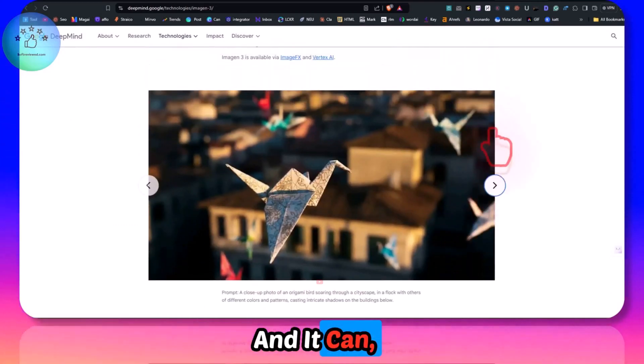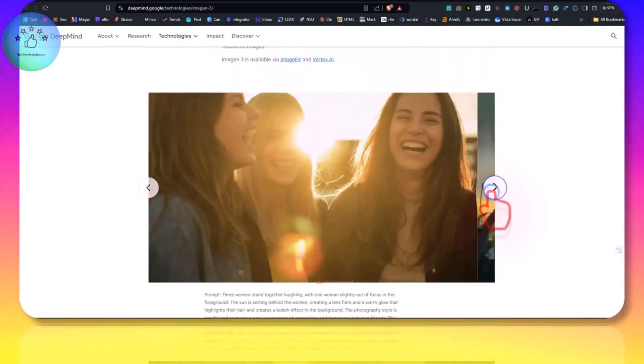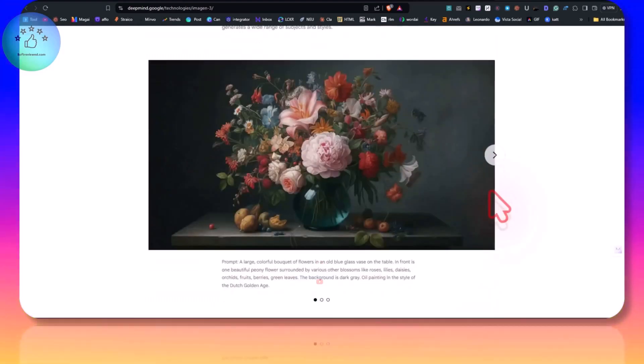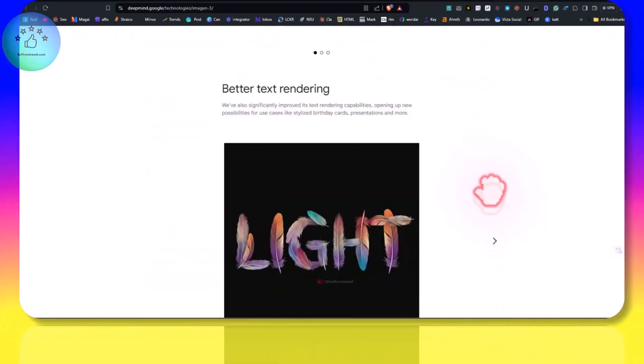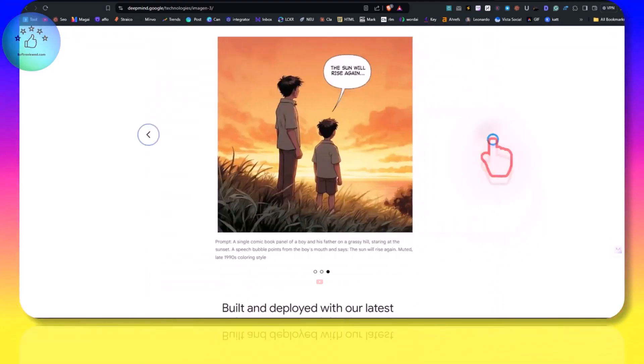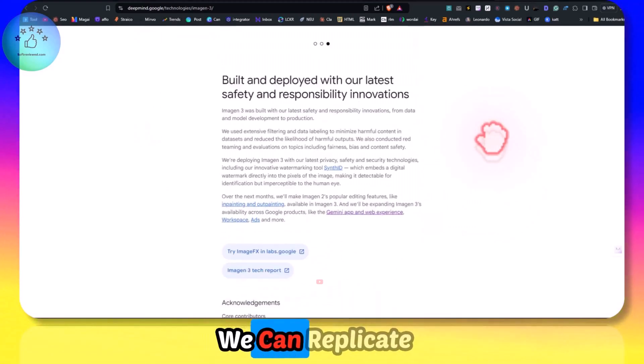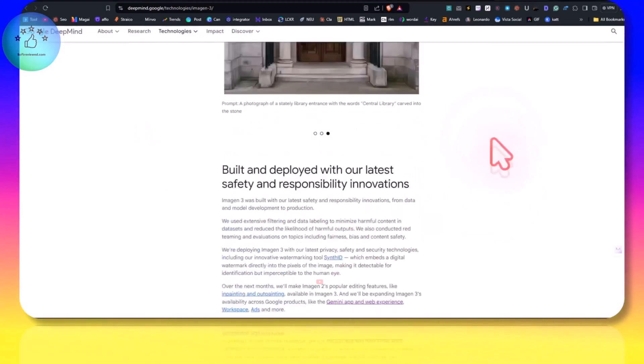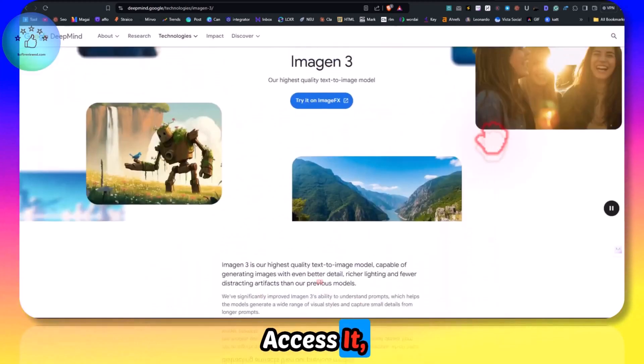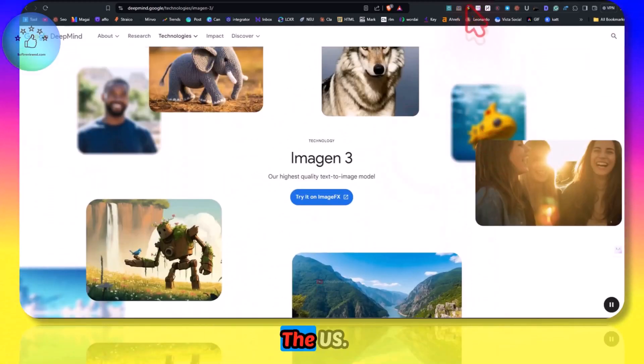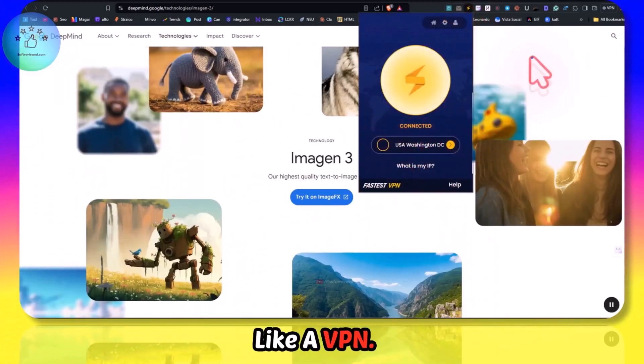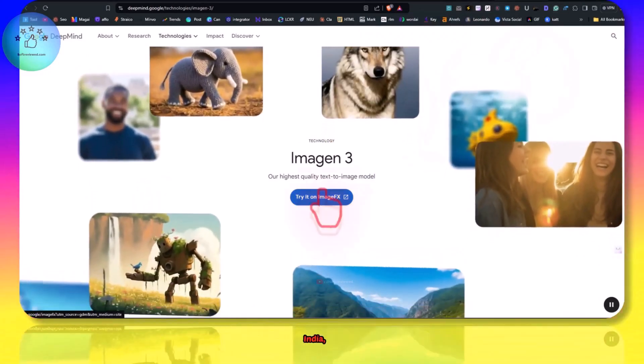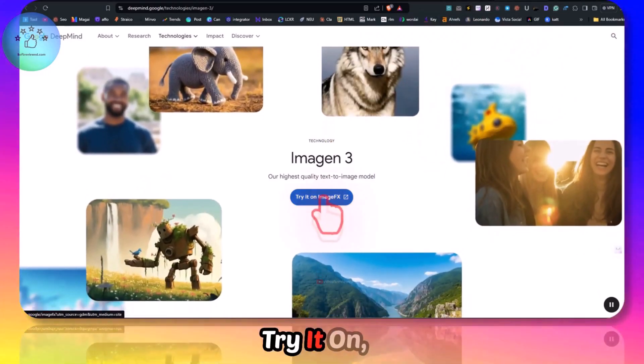It can do different sizes and it can even do text, as you can see, but we will need to see if we can replicate it. To access it, it's currently available only in the US, so I am using a VPN since I am from India. Let's click on and try it on Image Effects.